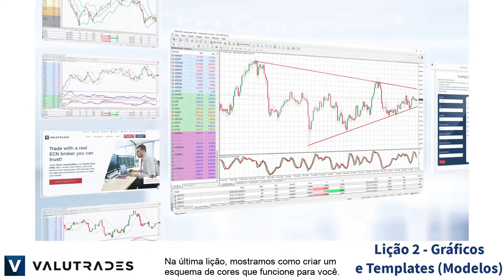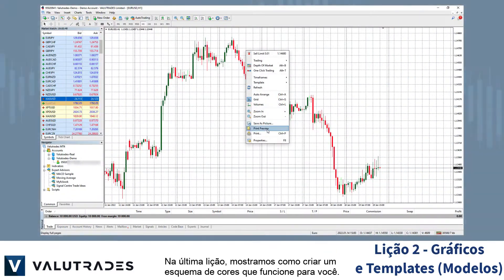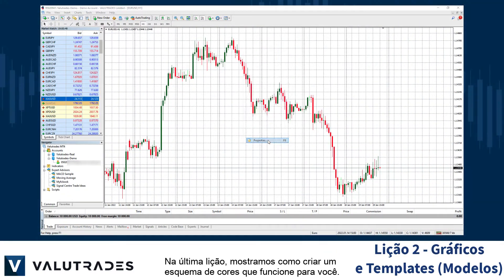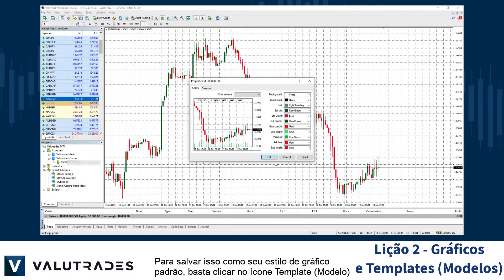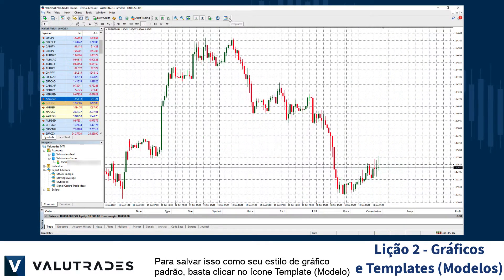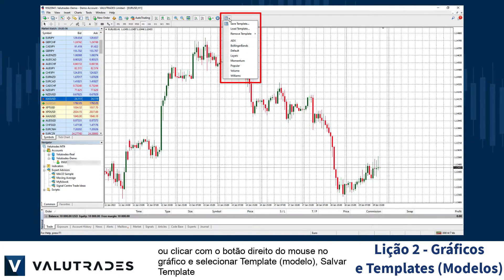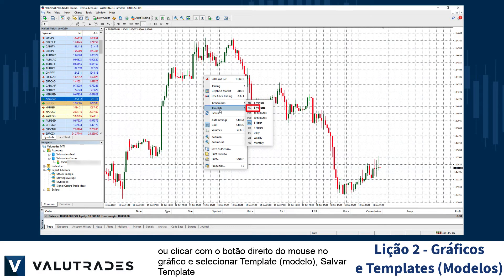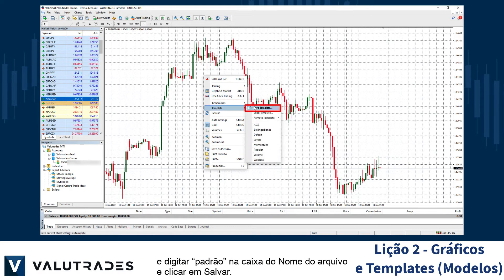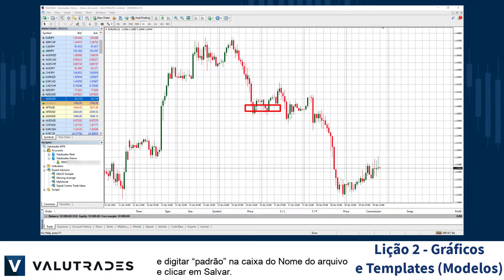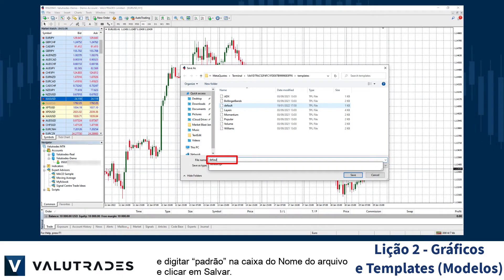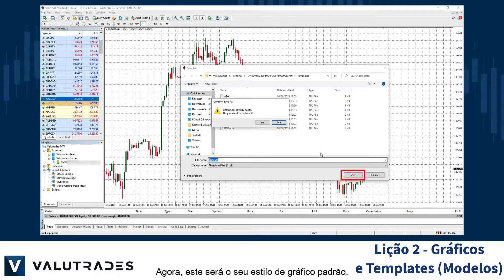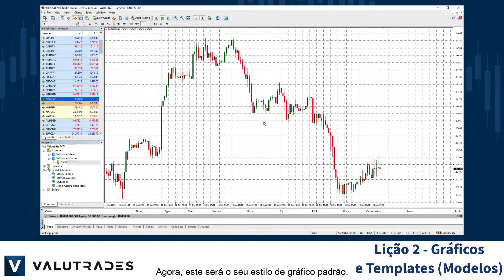In the last lesson, we showed you how to create a color scheme that works for you. To save this as your default chart style, simply click on the template icon, or right-click on the chart and select Template, Save Template, and type Default in the file name box and click Save. Now, this will be your default chart style.